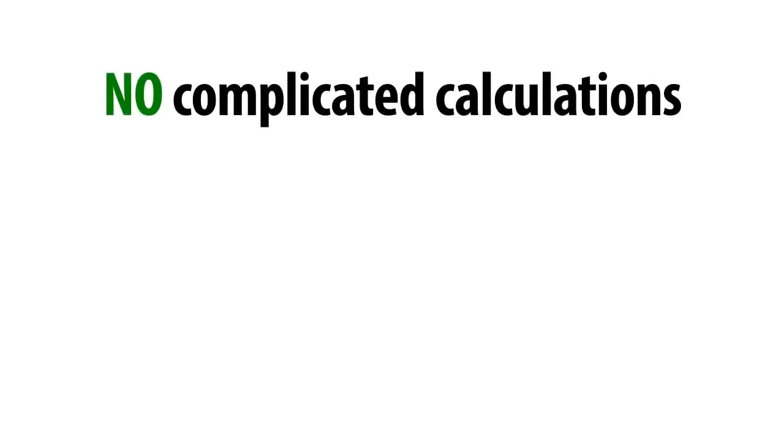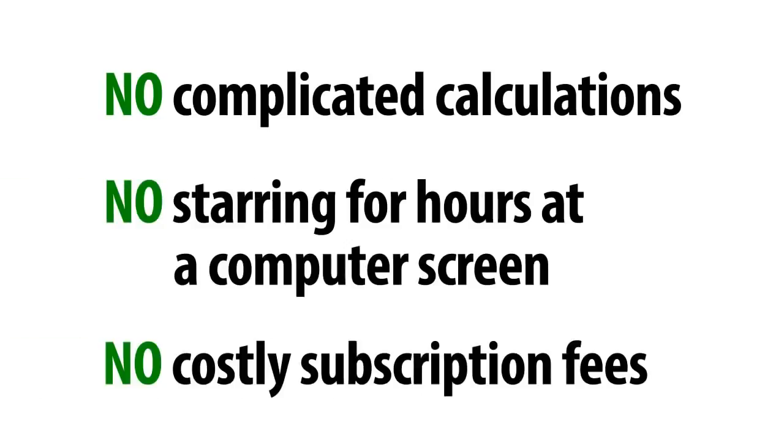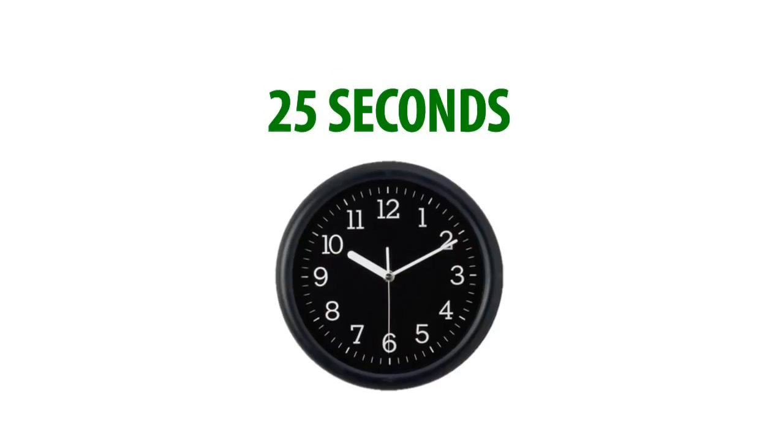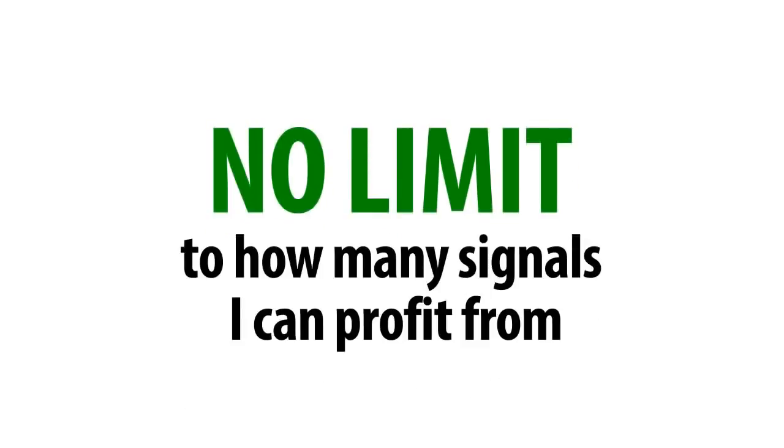No complicated calculations. No staring for hours at a computer screen. No costly subscription fees. In fact, it takes around 25 seconds to place a trade. There's literally no limit to how many signals I can profit from.